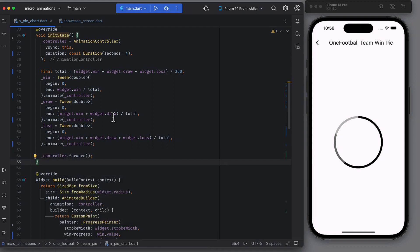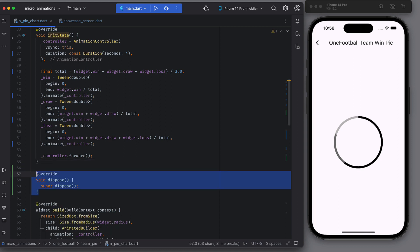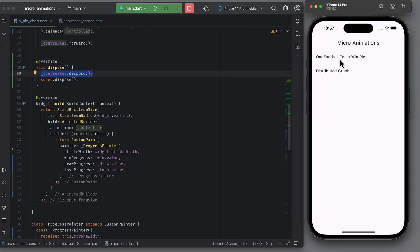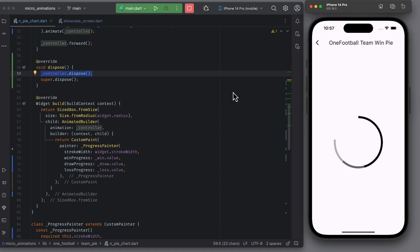Go back to init state function and run the animation controller in the forward direction. This will make sure that once this widget is loaded, the controller will start. And that's exactly we wanted as a requirement. Lastly, and without fail, always dispose the controller in dispose function. Now you should run the app and the animation looks pretty cool.